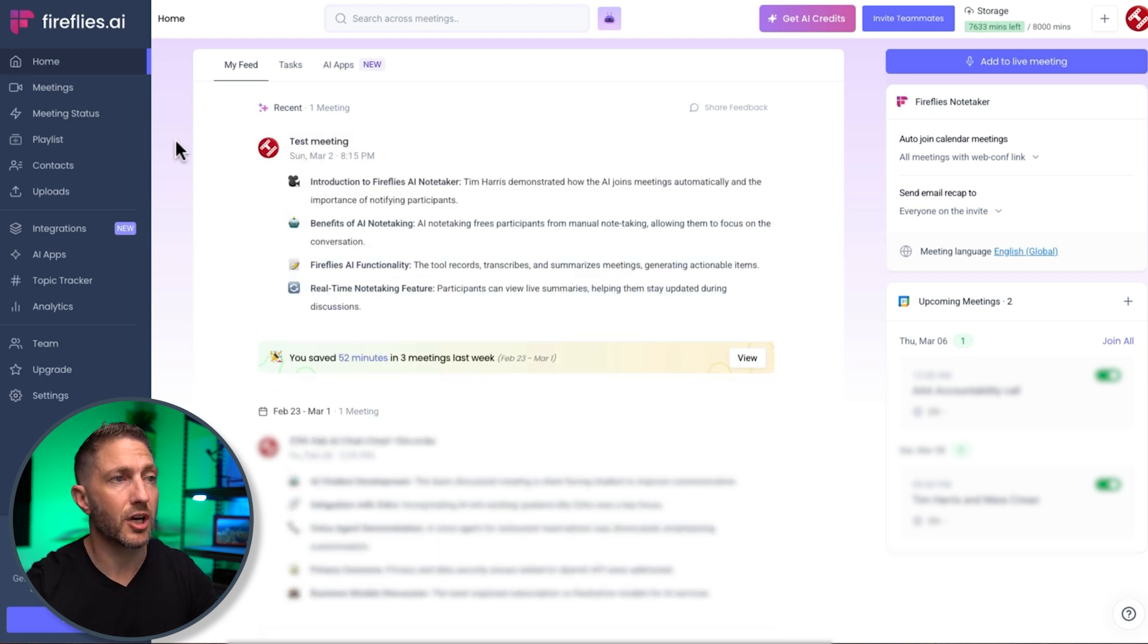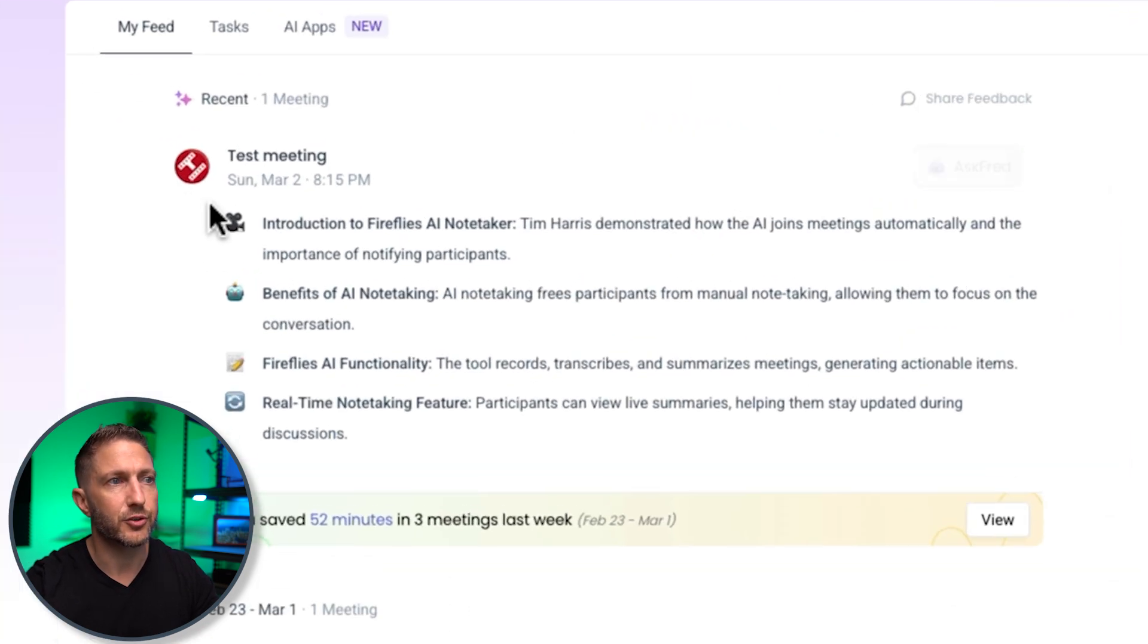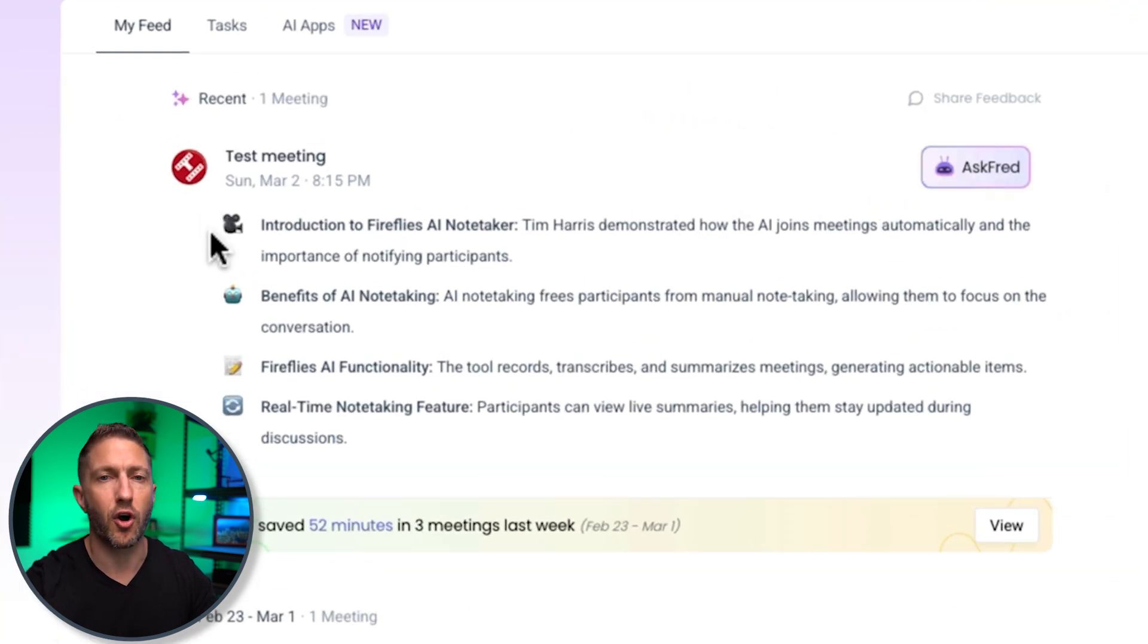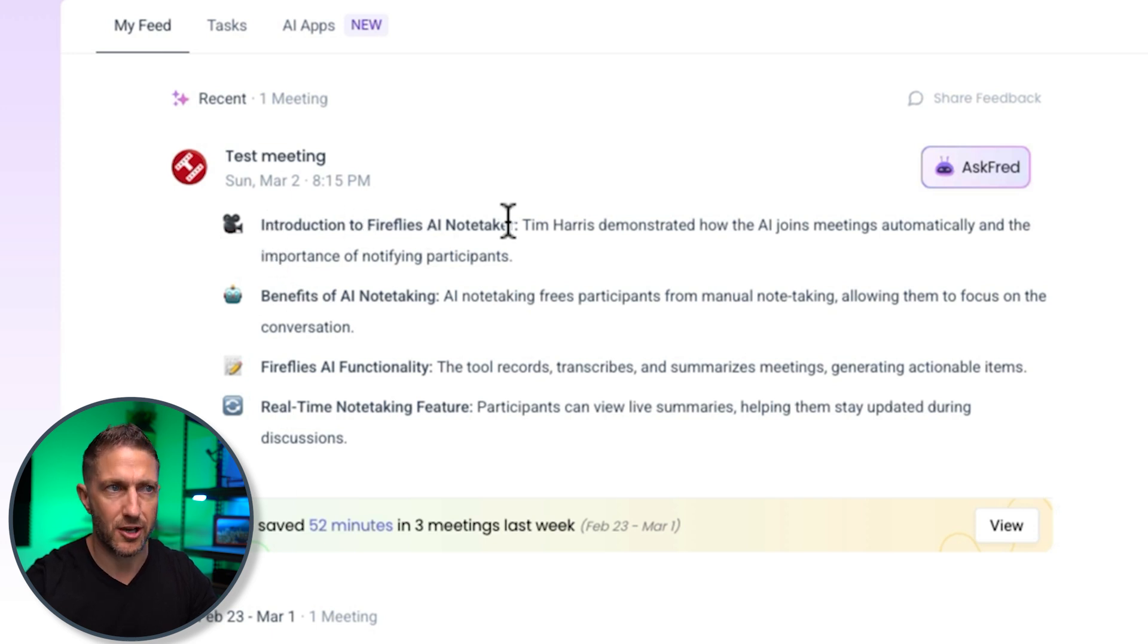Right that took no time at all to summarize so here we are back on the dashboard straight away in the feed you can see a high level summary of what that meeting was a little bit about.